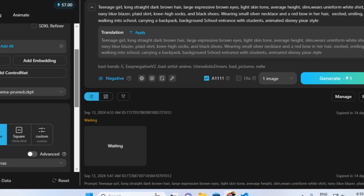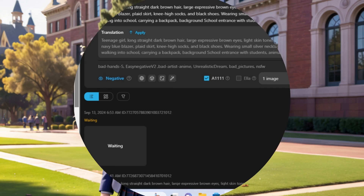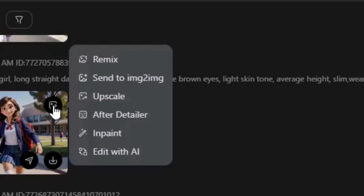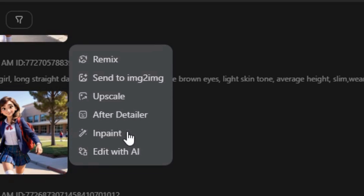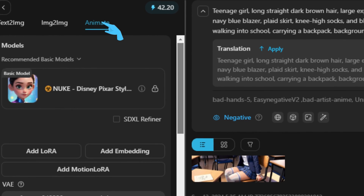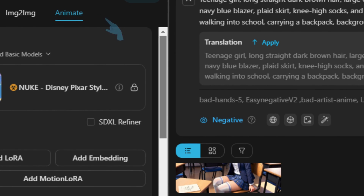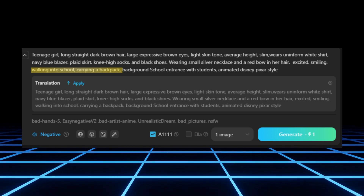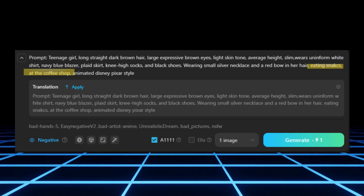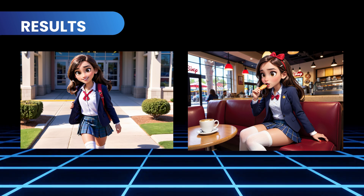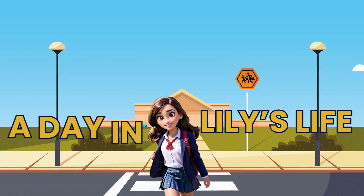After hitting Generate, you'll see the first image. Pretty cool! You can then download it or use features like in-paint, upscale, image-to-image, or Remix to refine it further. Plus, with this AI, you can even animate your character for a dynamic video! Let's make a small change in our text — changing 'walking' to 'eating snacks' and see the result. I also changed the background scene. Here's the final look of our storyboard.